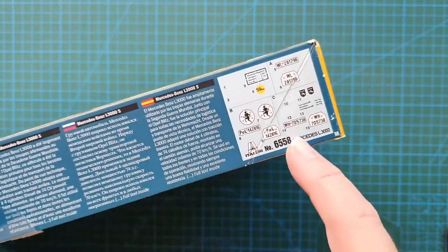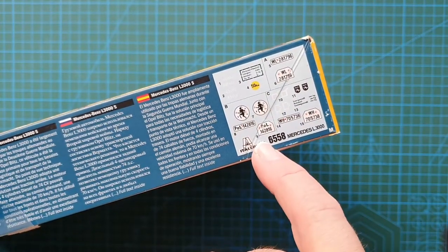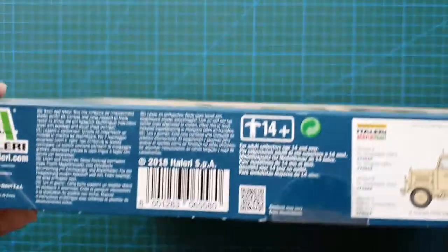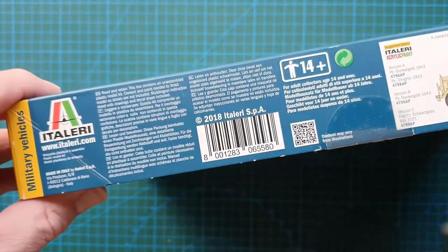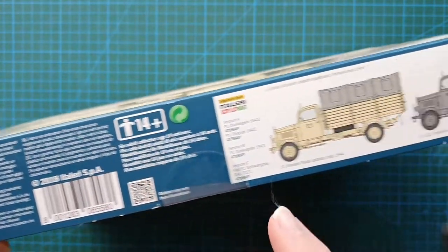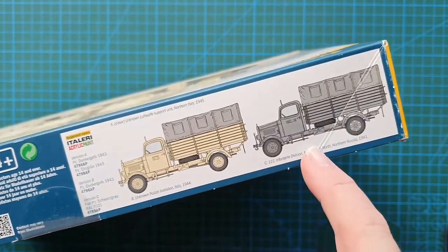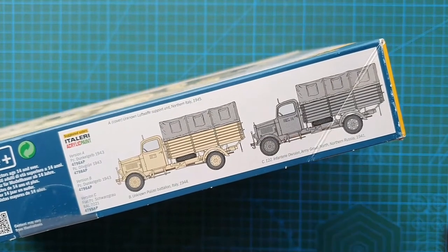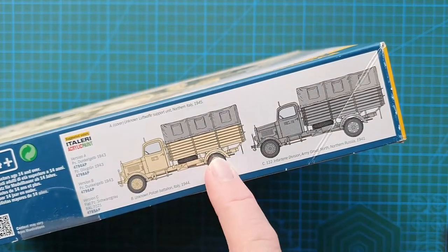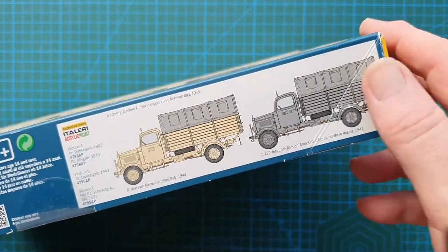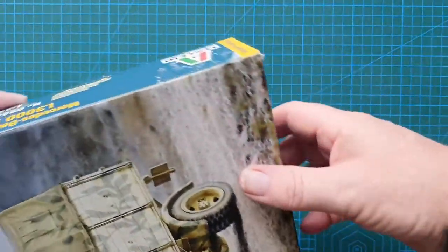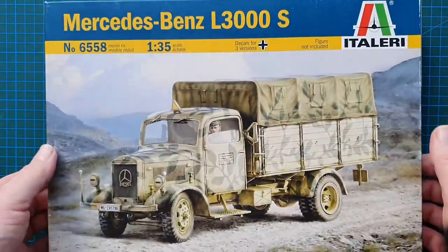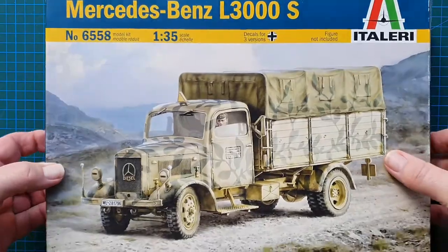Here's a look at the decal sheet. On the other side you've got your usual 14 plus warning plus a couple of the suggested colour schemes. Panzer dark grey or dark yellow standard fit out for German vehicles. That's the box.